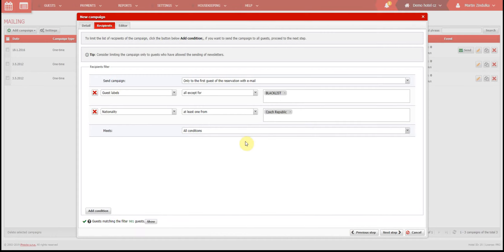In the lower part of the window you can see how many guests match your campaign criteria. This information is valid mostly for one-time campaigns, because campaigns according to events are active all the time, and emails are sent only when the selected event happens.